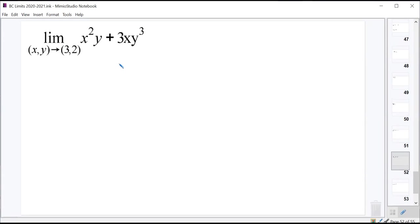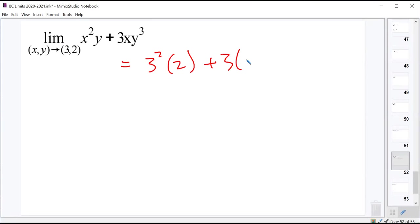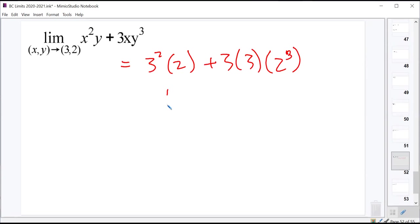We have 3 for x, so we get 3 squared times our y value, plus 3 times our x value and our y value cubed. If you evaluate that, you get 18 plus 72, which looks like 90.